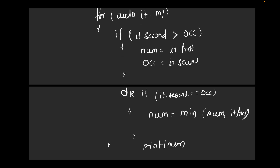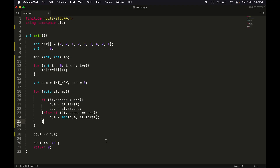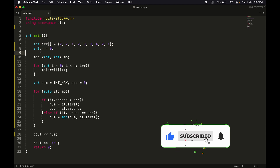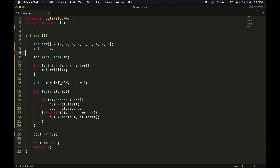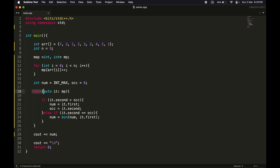Syntax may differ depending on the language — C++, Java, Python, etc. Now let's check the C++ code. We take the array and its size as input, declare the map, count total occurrences of each element, then initialize num to MAX and occurrence to 0. We traverse the map: if the occurrence is greater, update num and occurrence; if equal, take the minimum. Finally, we print num.